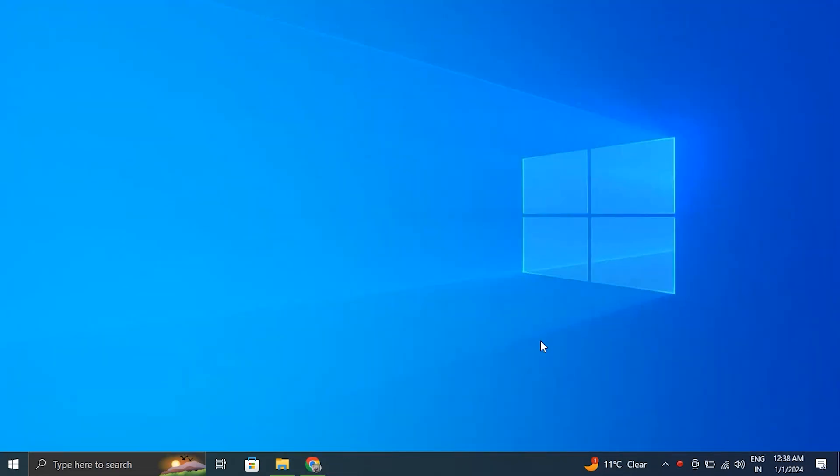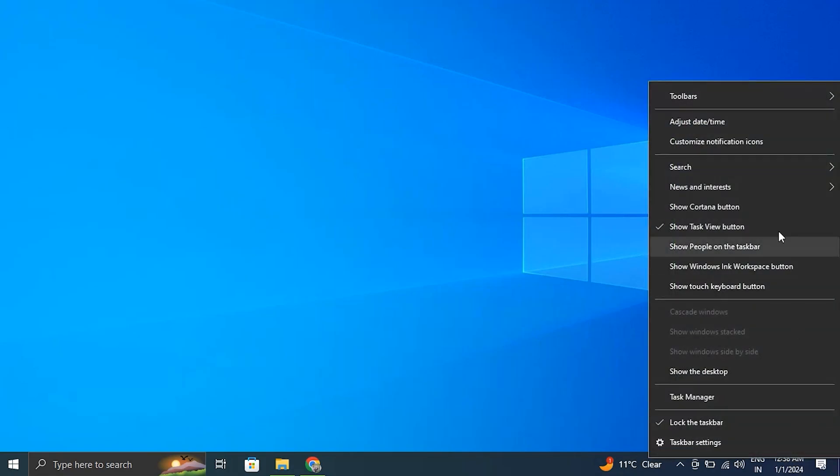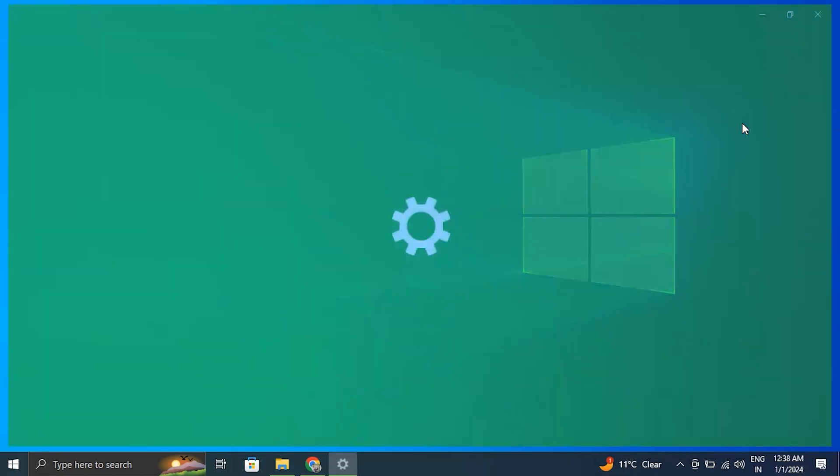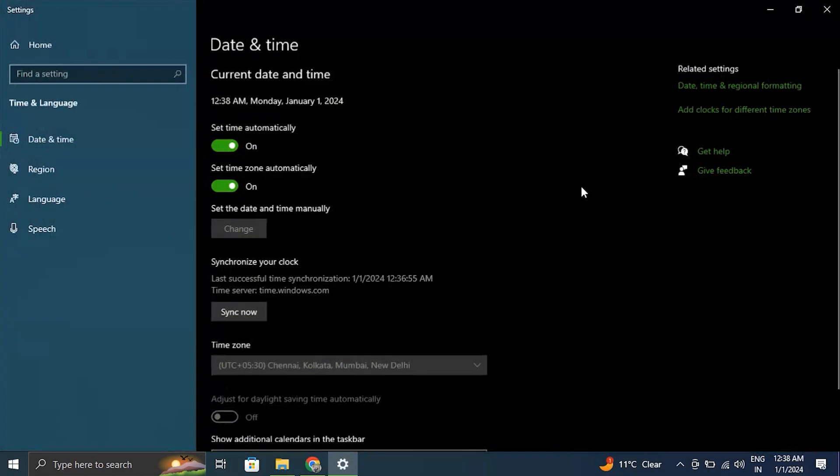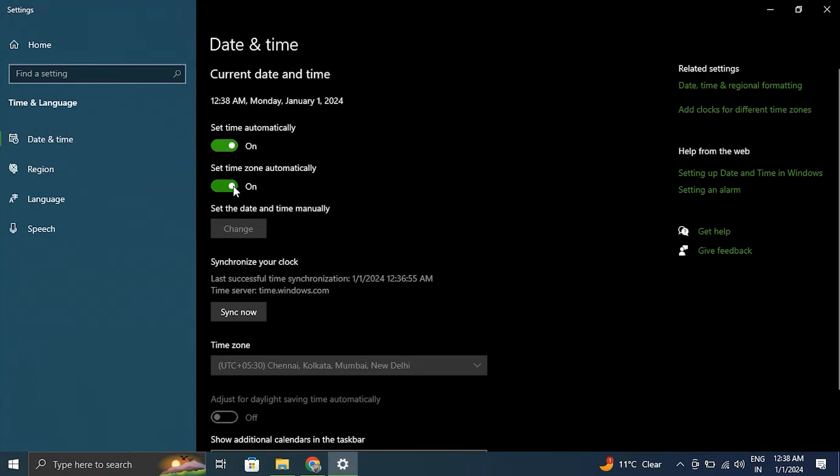Number three: enable automatic date and time option. Ensure that your system's date and time settings are correct. Incorrect date and time settings can sometimes cause the 'app didn't start in the required time' problem message with the Microsoft Store.